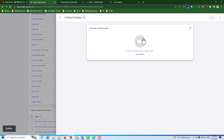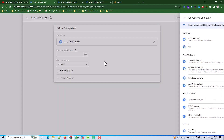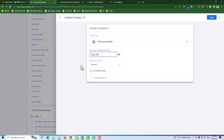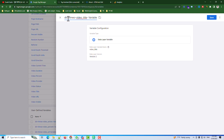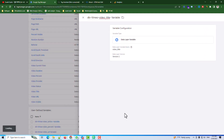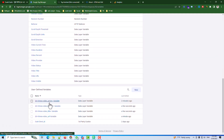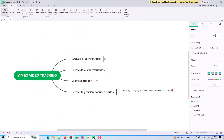The last one is video title. I create a new variable, select Data Layer Variable, put the name 'DLV Vimeo Video Title', and save. That's all — all four variables are created. The next step is to create the trigger.